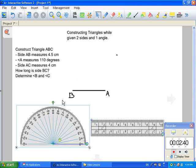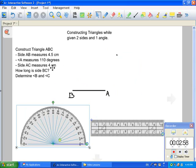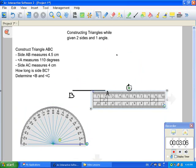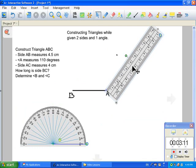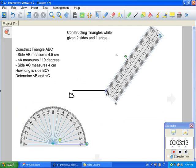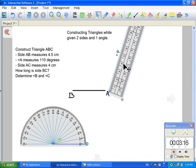Now you have your third piece of information, which is side AC, and that measures 4 centimeters. You know that where this dot is right over here is going to be where angle C is going to be. However, you're also given the measurement from A to C, and that's going to be 4 centimeters — and that is key. So you're going to take your ruler once again and line it up nicely with your angle, with the zero right at the corner, making sure the ruler is lined up along your line.